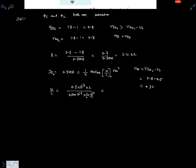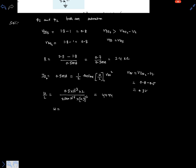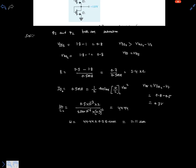Using a calculator: 0.5×10⁻³ × 2, divided by 250×10⁻⁶ × (0.3)², gives W/L = 44.44. Since L is already given as 0.25 micrometers, W2 equals 44.44 × 0.25 micrometers, which is 11.11 micrometers.